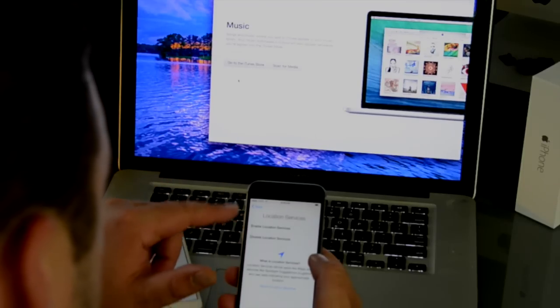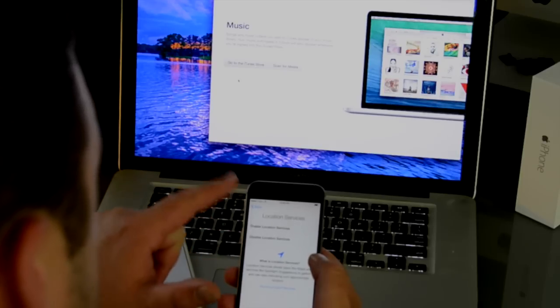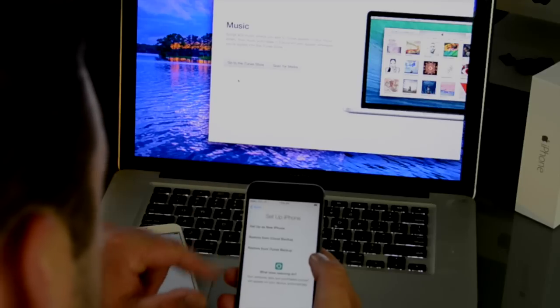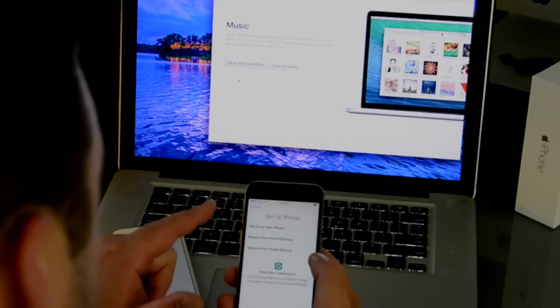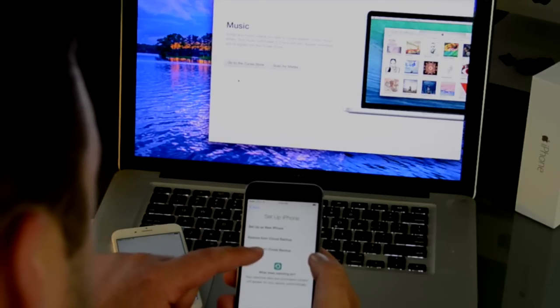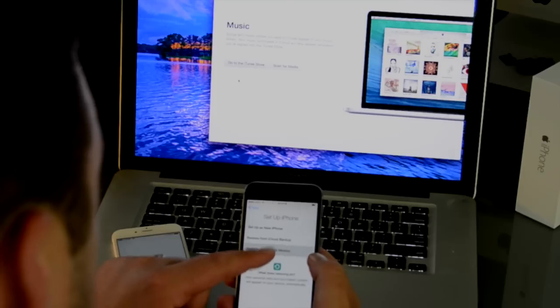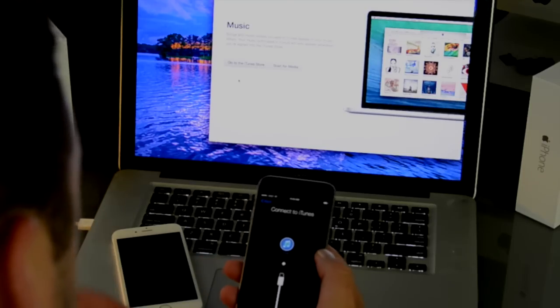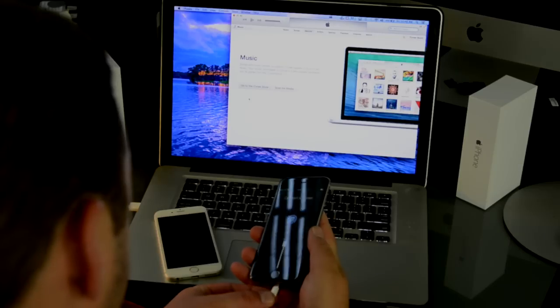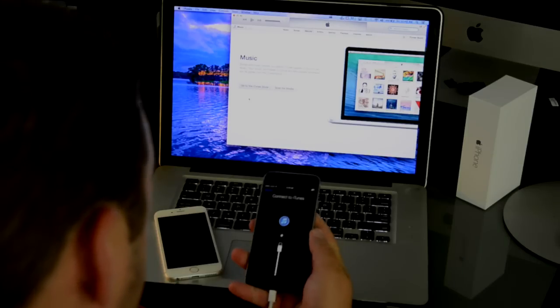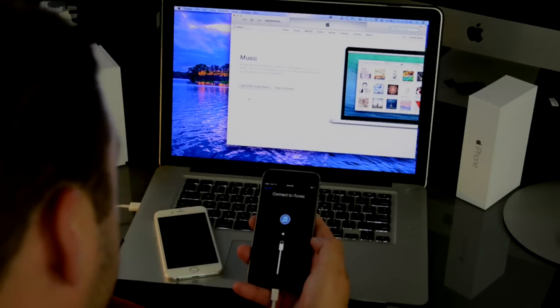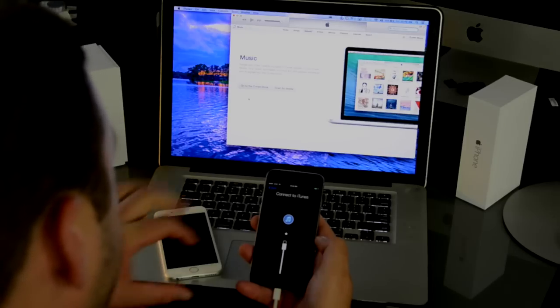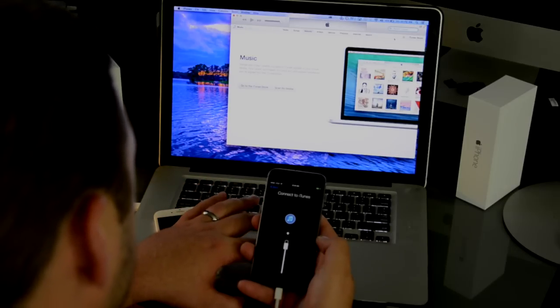So now we're to the enable location services. This time I'll go ahead and enable them. And we get the option again to set up as a new phone, restore from iCloud, or restore from iTunes backup. This time I'm going to hit restore from iTunes backup. And now it's going to ask me to connect to iTunes. And once it's connected to iTunes, I'll wait for it to pop up up here.